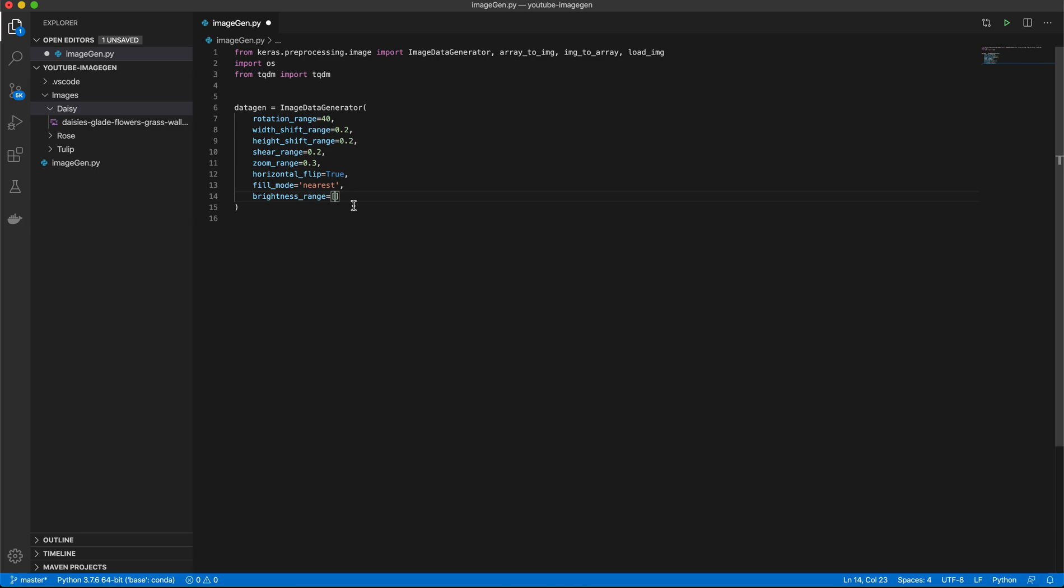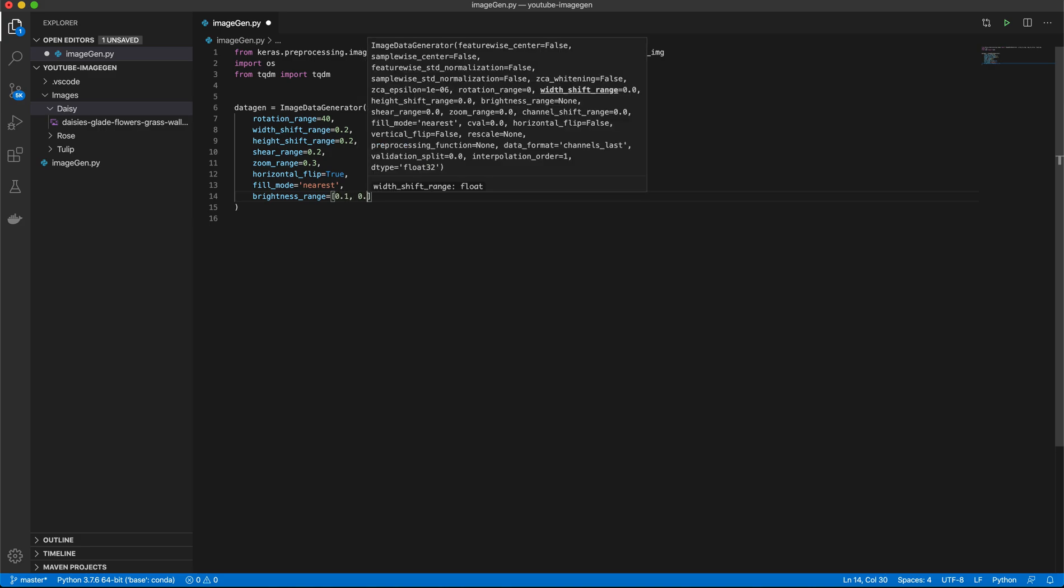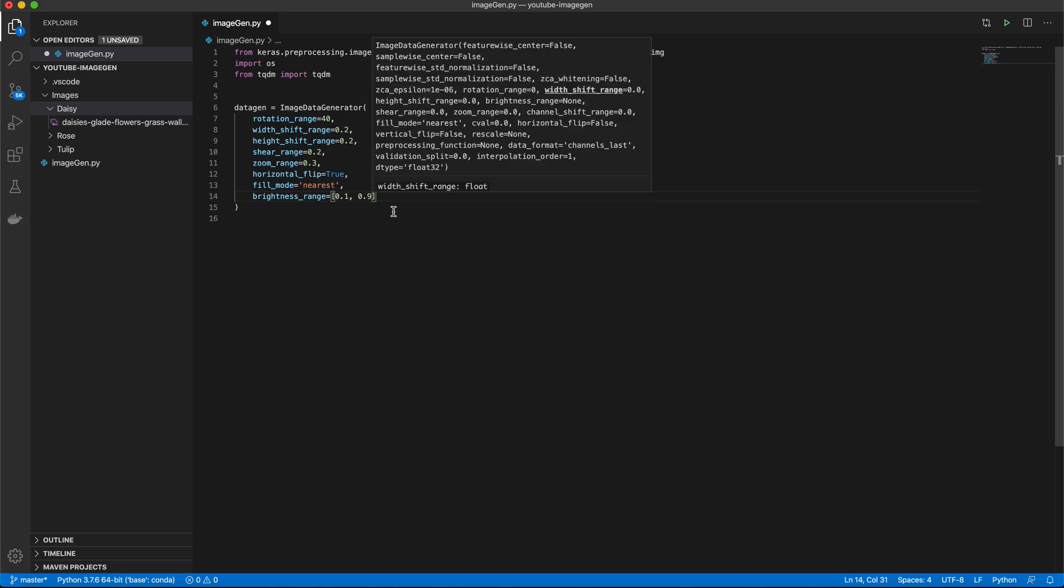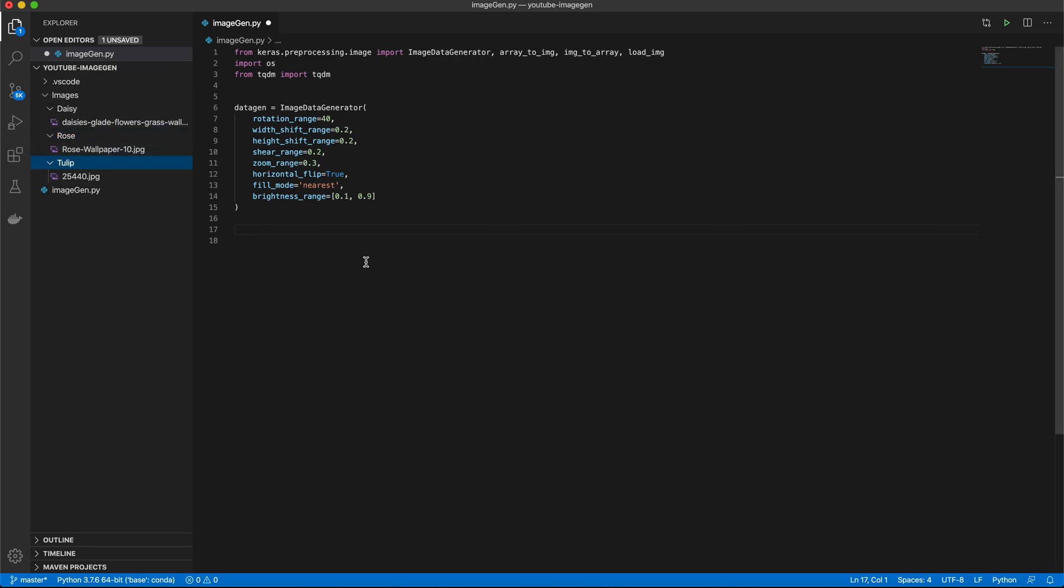But perhaps you're working with something like an x-ray that has a very normalized background lighting, and you don't really need a brightness range. I would recommend it regardless of that. But especially given that we're working with three images, and we want to build an image classifier with three images.